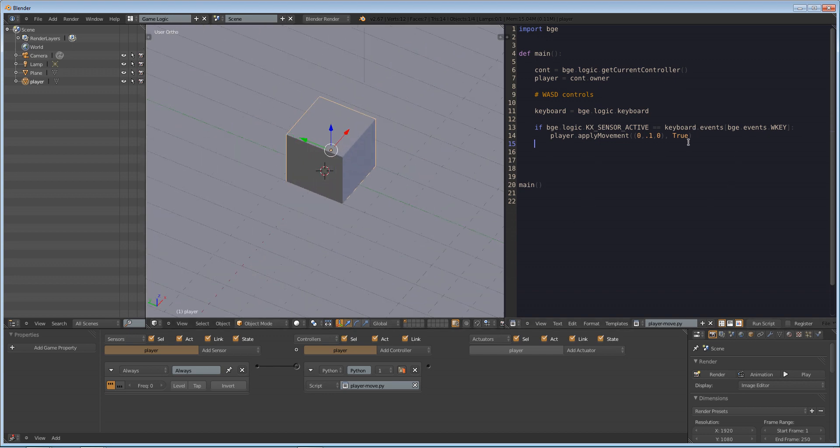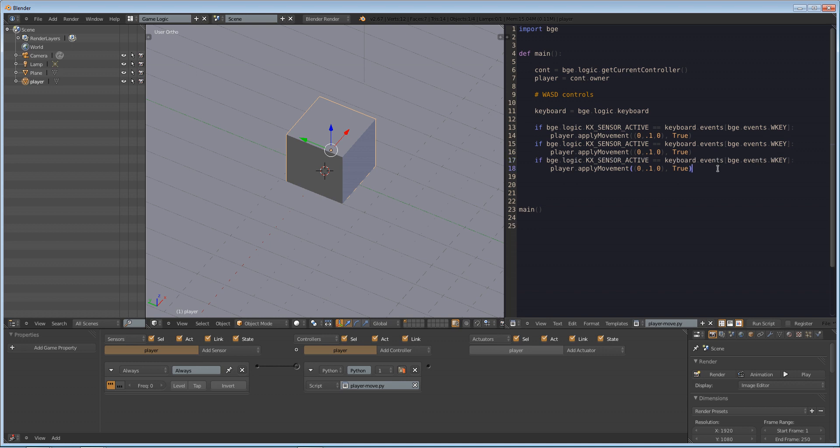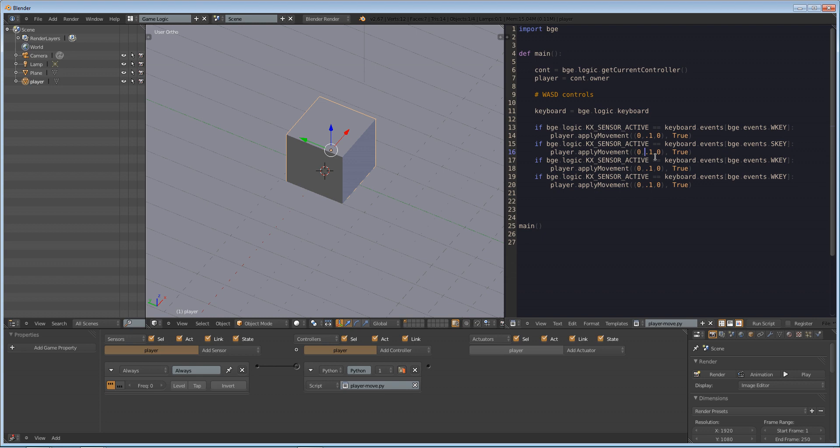So why don't we just paste this. Watch your tabbing when you do this too. Ctrl C, enter, shift tab. By the way, it goes back tab. Enter, shift tab, Ctrl V. So we want this one to be S, capital S. And we're going to make this negative movement on the y-axis. We're going to make this one A and this one D.